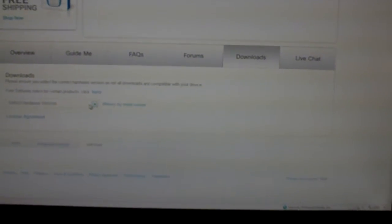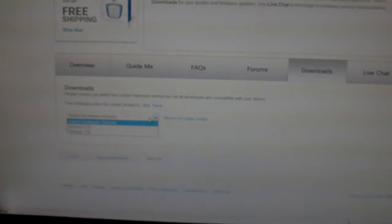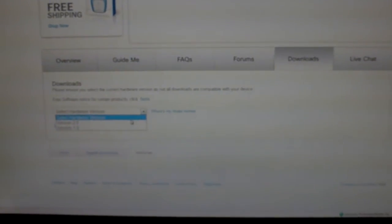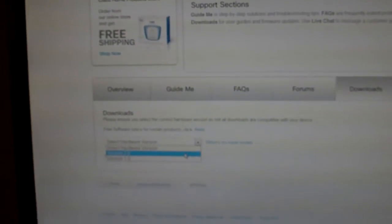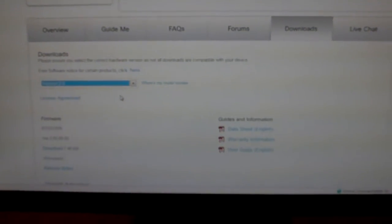And then your hardware version, you're going to select which version you have. I think you had number two, but it says it on the bottom of the router. So just choose what model you have or what version of the hardware you have. Just for kicks, I'm going to hit version two because I think that's what you had.